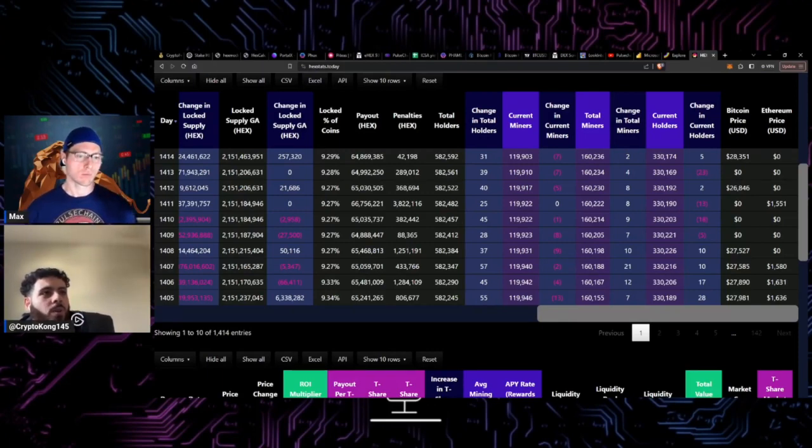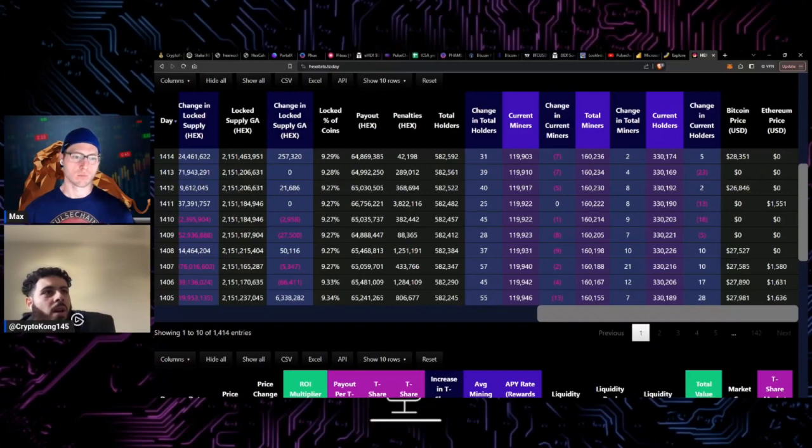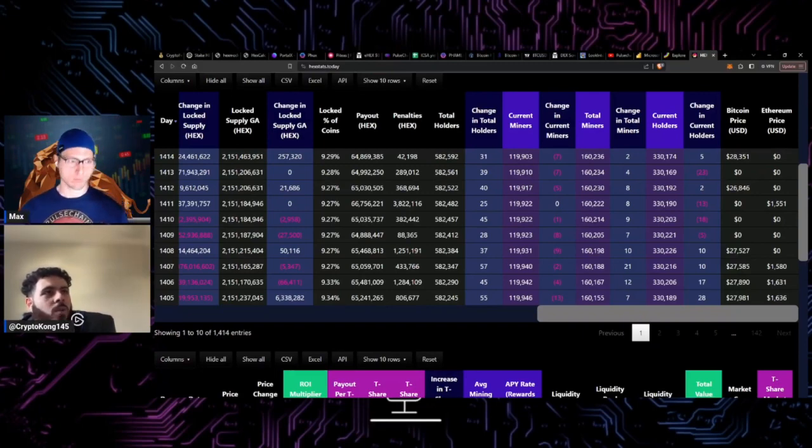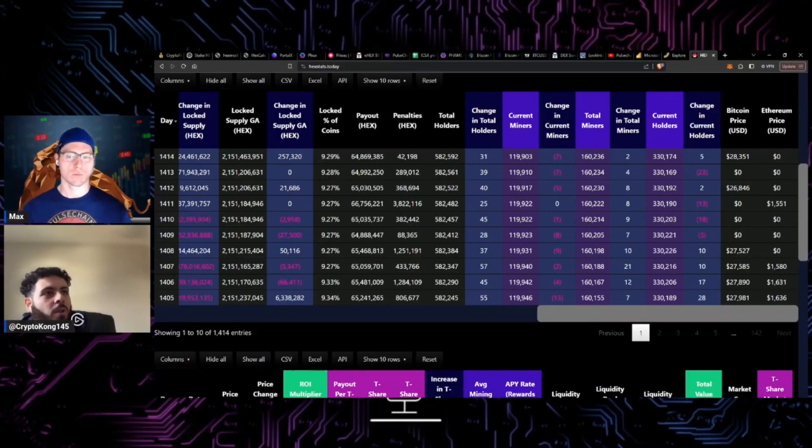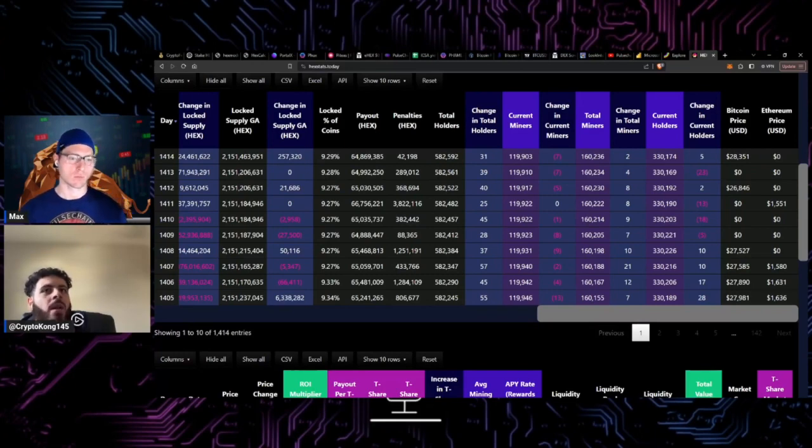Cell phones aren't very useful if you're the only person in the world that has one, but if everyone in the world has a cell phone it becomes insanely valuable.